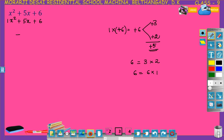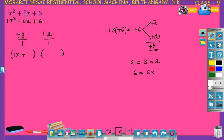We got two numbers, plus 3 and plus 2, such that their product is plus 6 and sum is plus 5. Now the coefficient of x squared is 1, so we divide by 1. To write the factors, start from the denominator, which is 1, and the variable in the equation is x. So: 1x plus the numerator. Here also denominator is 1, variable is x plus numerator. So the factors are x plus 3 and x plus 2.